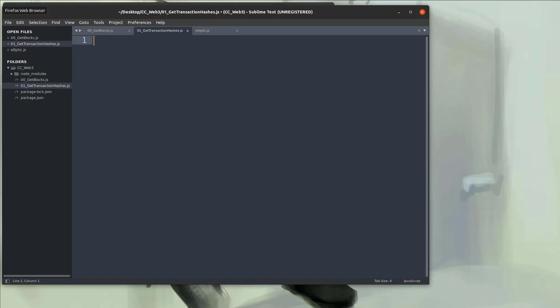Hello and welcome to Console Cowboys. So in the last video, we took a look at the blocks and how to grab those. Now let's take a look at the transaction hashes of the pending transactions.